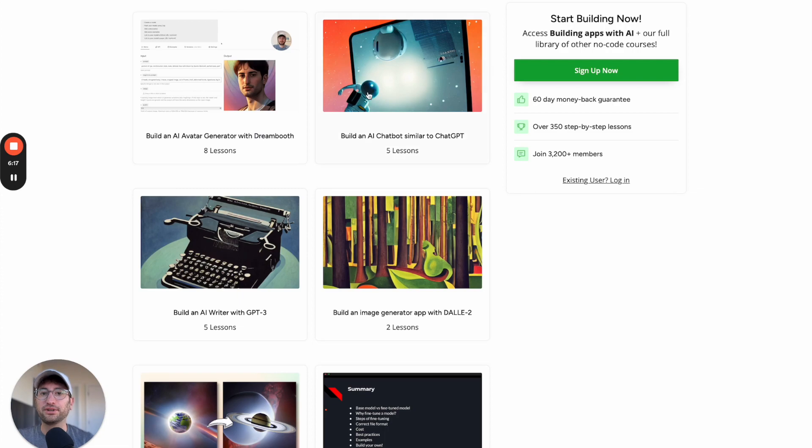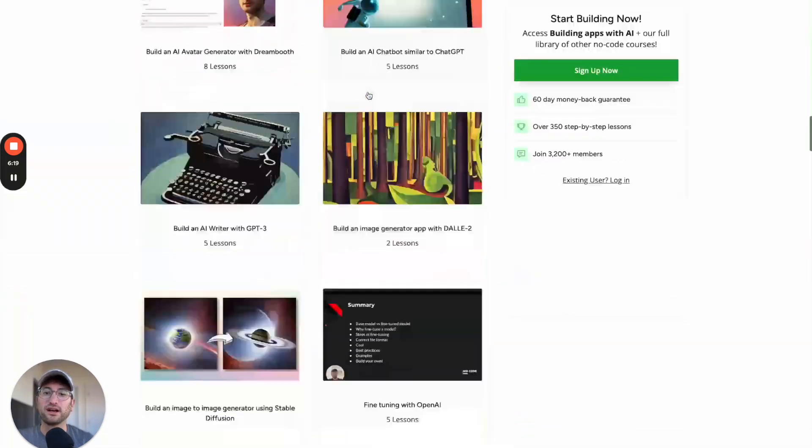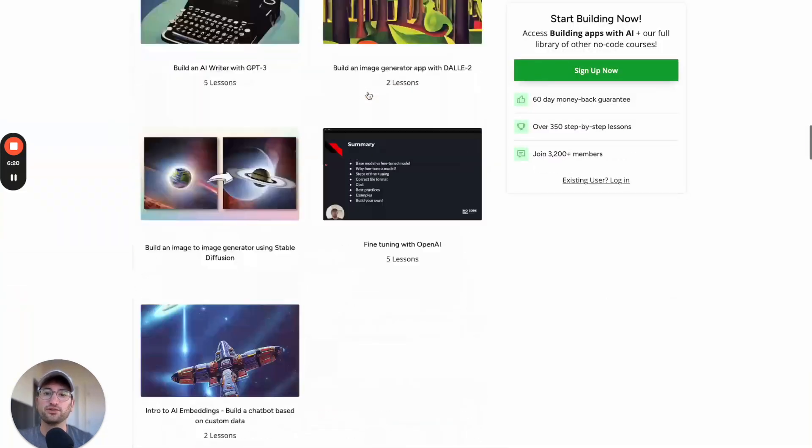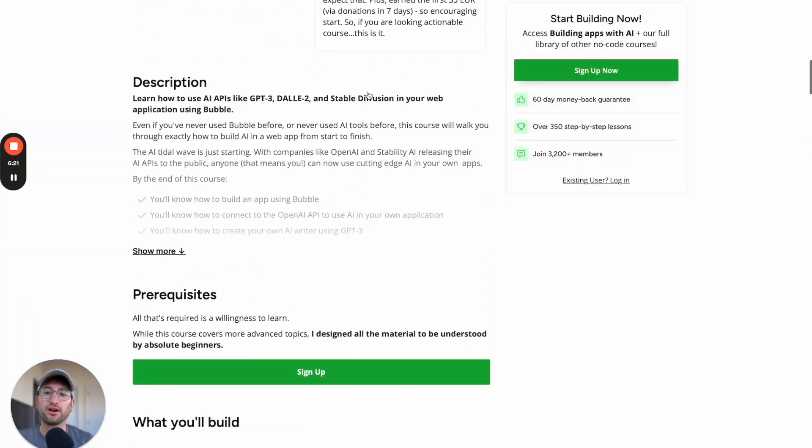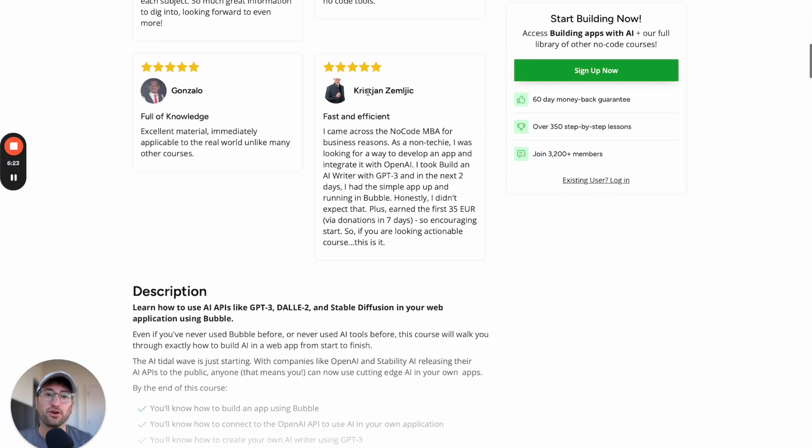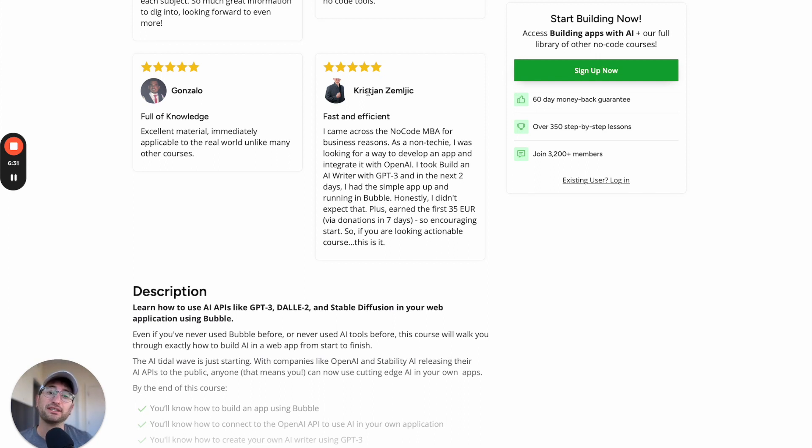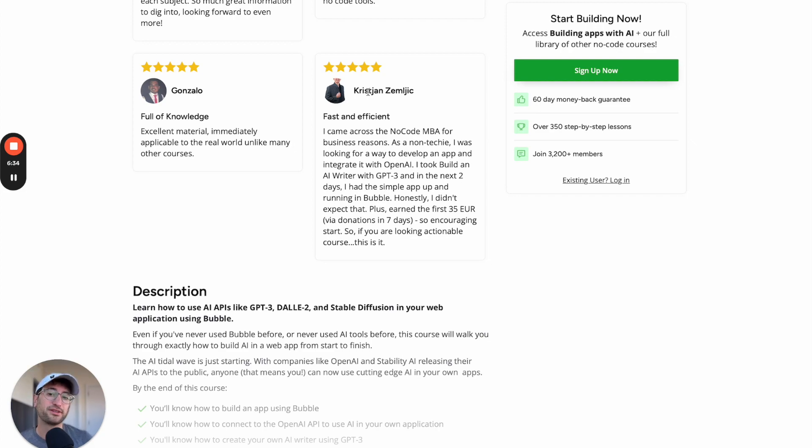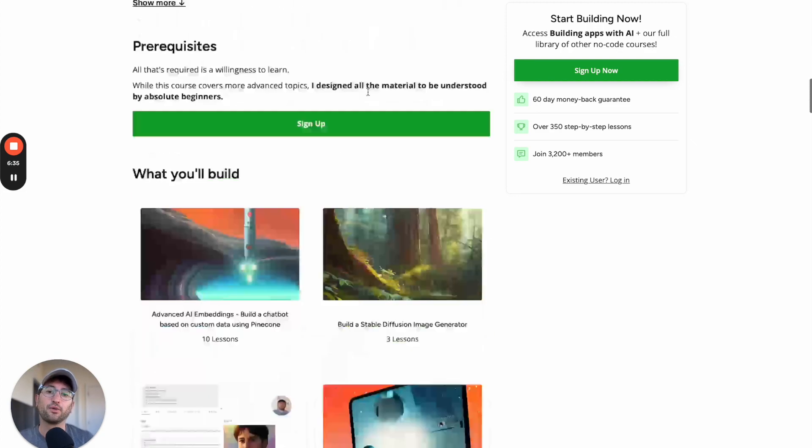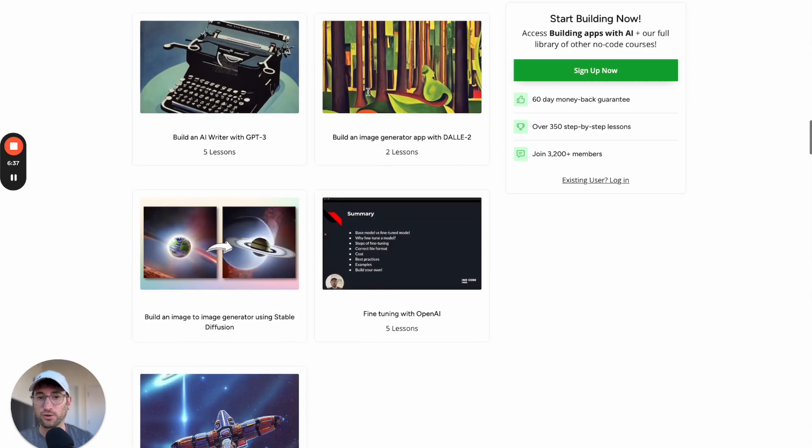Check out our Building Apps with AI course if you want to learn more about how to build your own AI apps. That means apps that have text and image generation amongst other types of AI functionality, such as text to voice or other types of things that we talk about in this course.